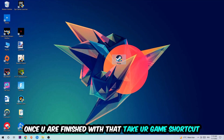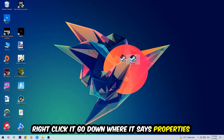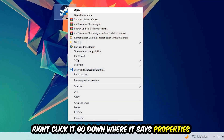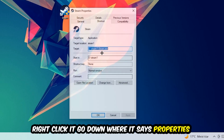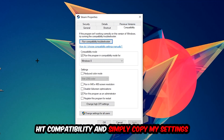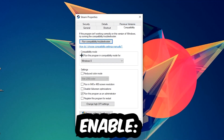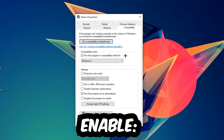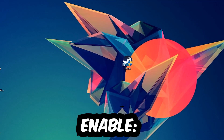Once you're finished, take your game shortcut on your desktop, right-click it, go to the very bottom where it says Properties, and hit Compatibility. Simply copy these settings: enable 'Run this program in compatibility mode for' and select Windows 8, enable 'Disable fullscreen optimizations', and enable 'Run this program as an administrator'. Hit Apply and OK.